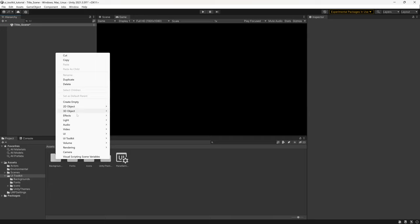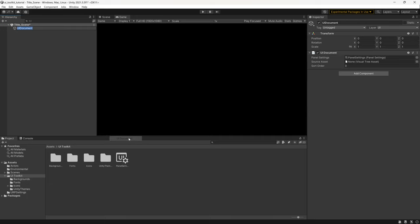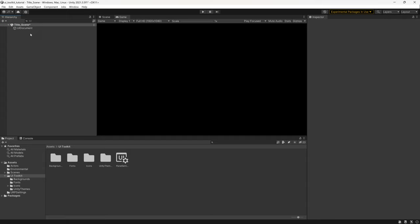Right-click in the hierarchy, go down to UI Toolkit and select UI Document. You can see a game object has been created with the UI Document component already added. You're really only going to have one of these in your scene, as all UI should be handled within the UXML documents themselves. The exception would be in-world UI, which isn't currently handled by this system — you'd still use the old UI system Unity provides alongside it.